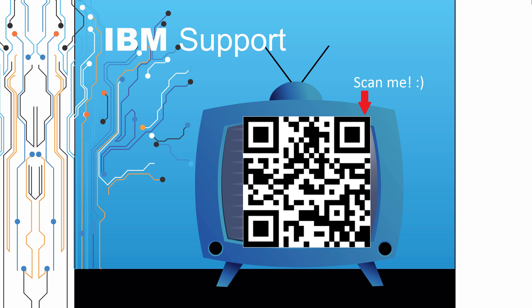Thanks for watching this episode of IBM Support TV. Please leave a comment with topics you would like to see in future episodes. Until then, stay tuned.